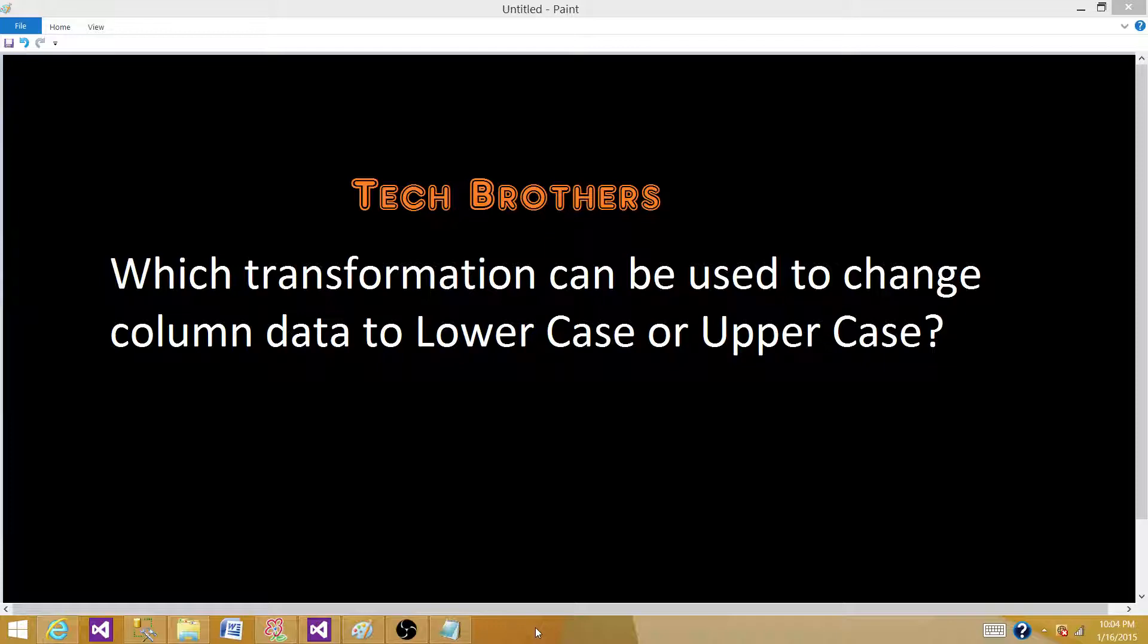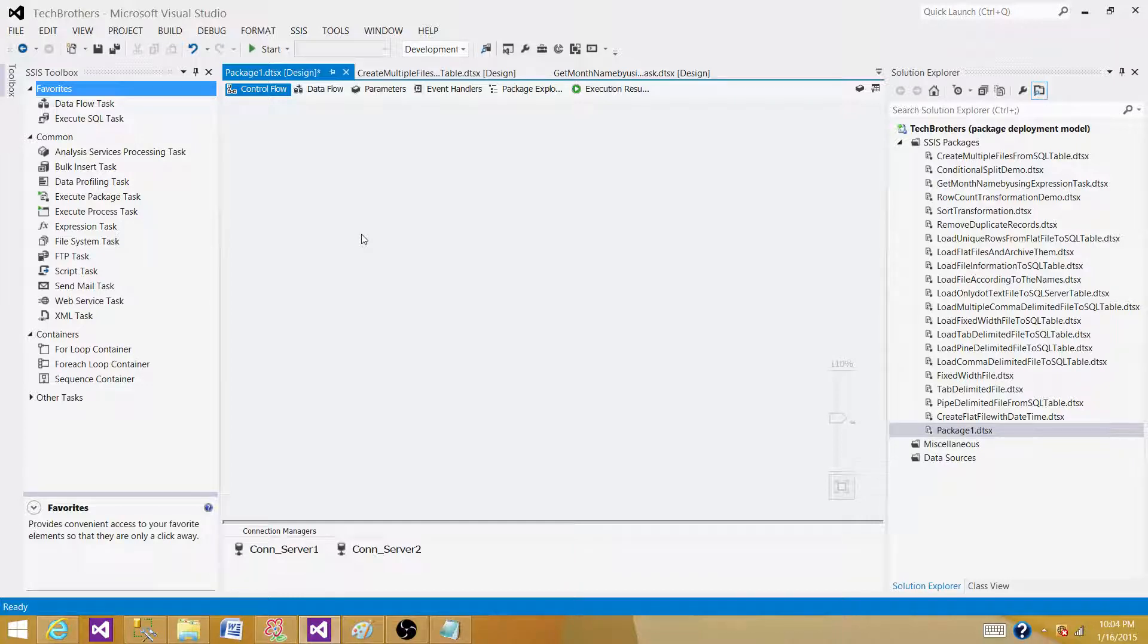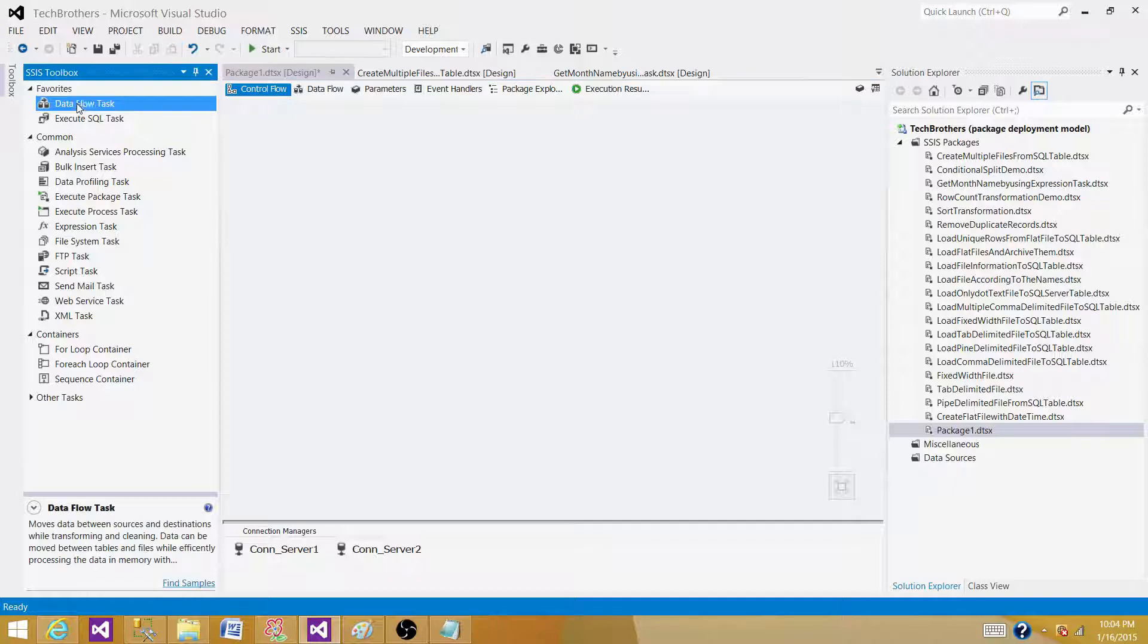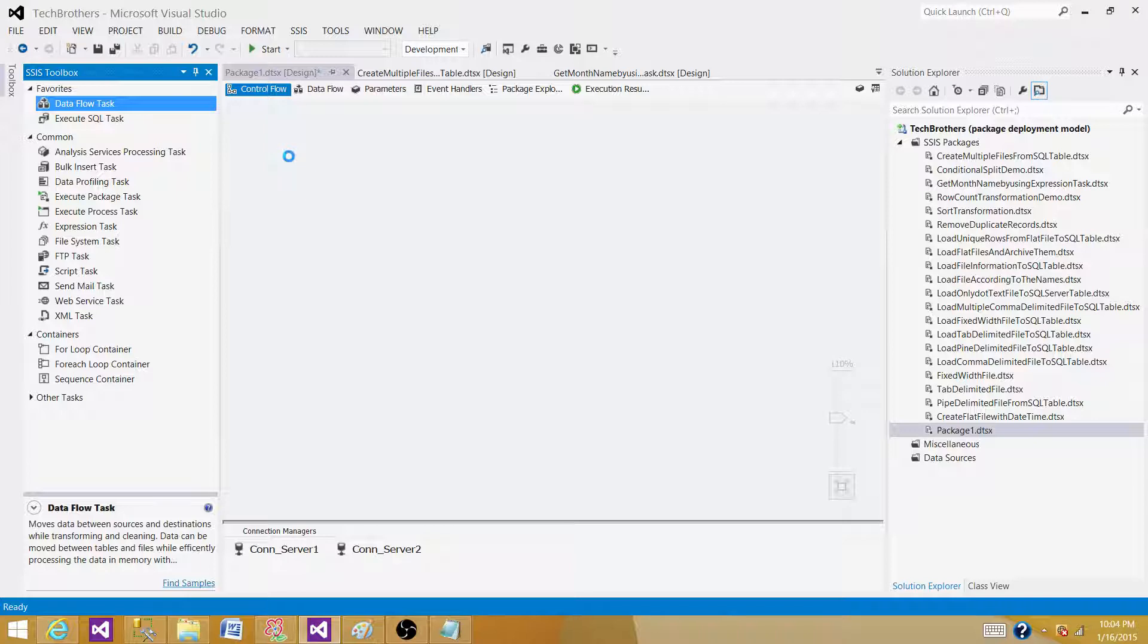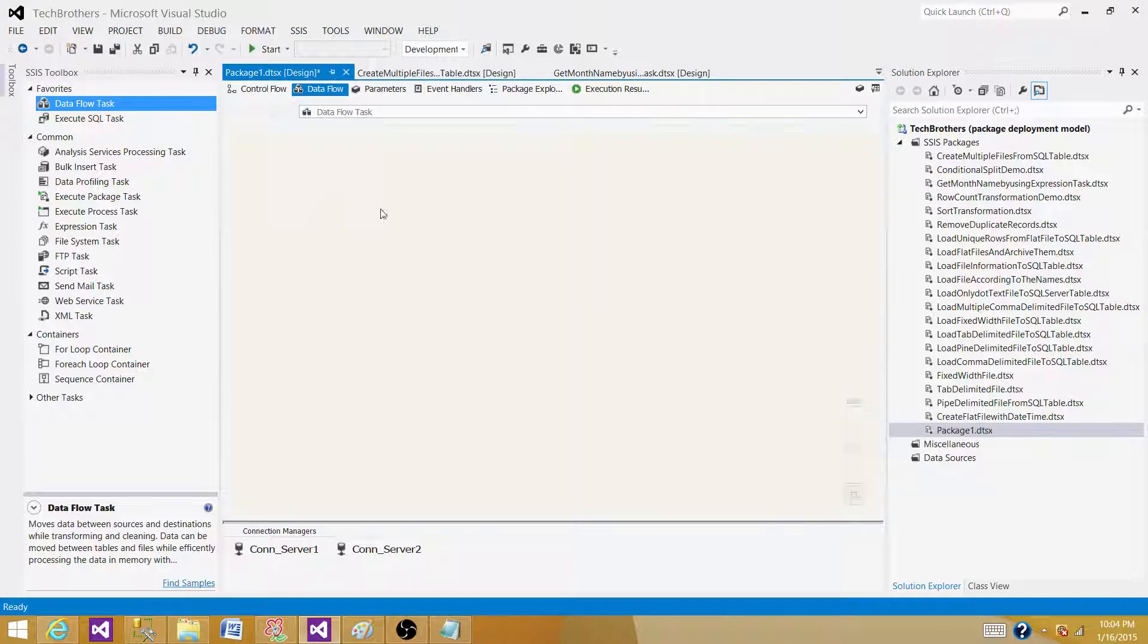Let's open SSDT or BIDs, whatever we have according to the version installed on our system. I have SSDT, so I open it and created a new package. Now, as we are talking about data, reading the data and transforming it to upper or lowercase, we have to use the data flow task.